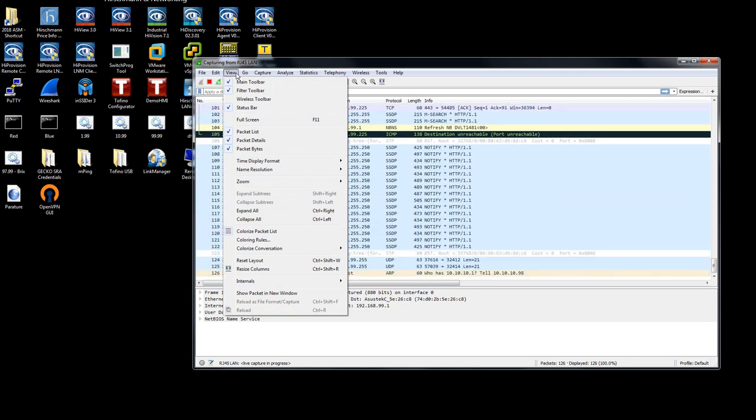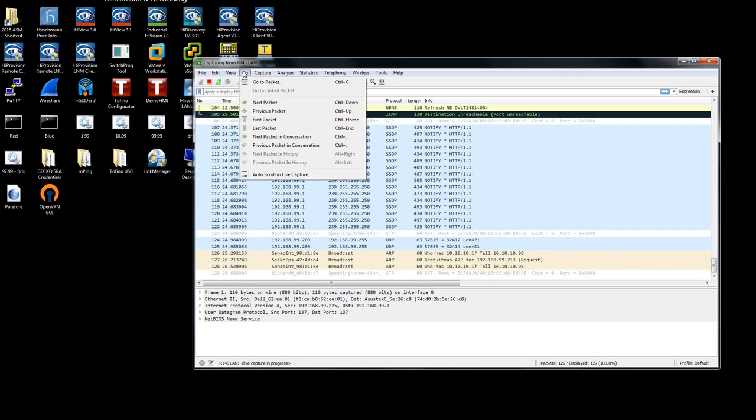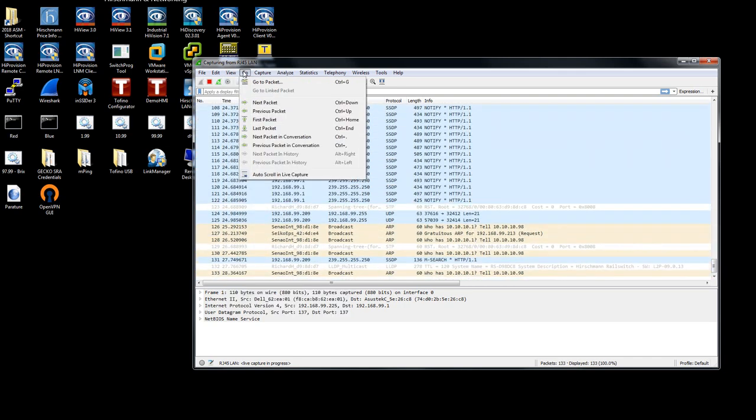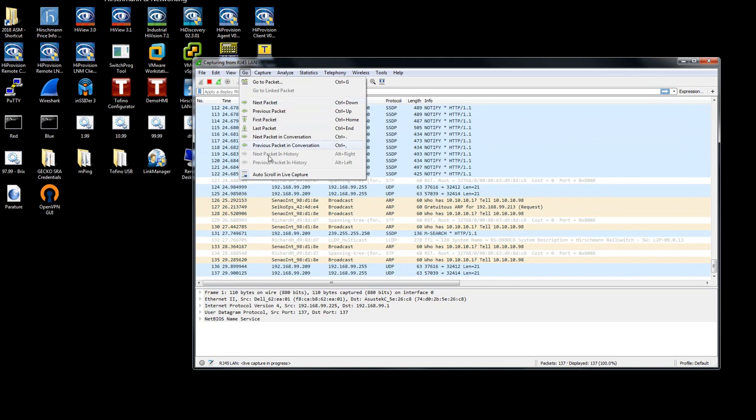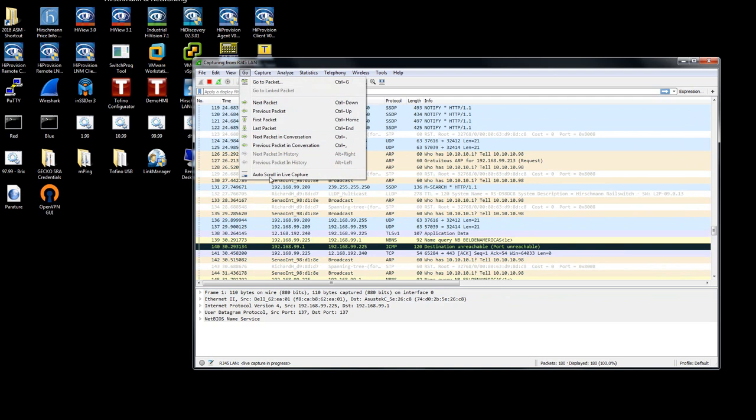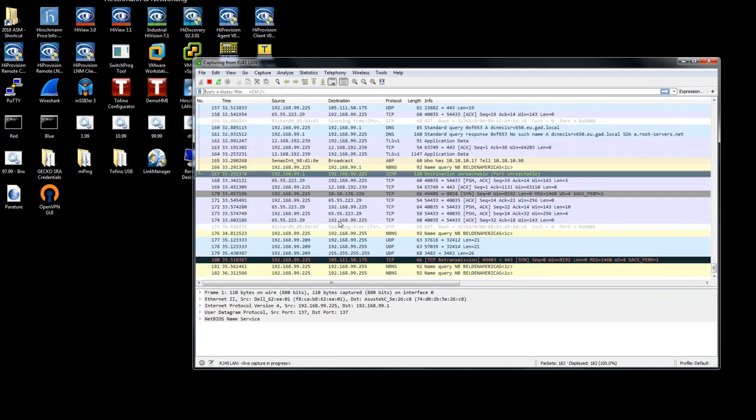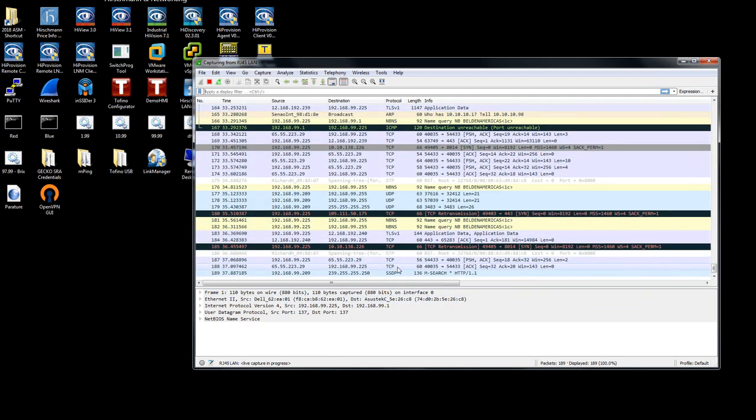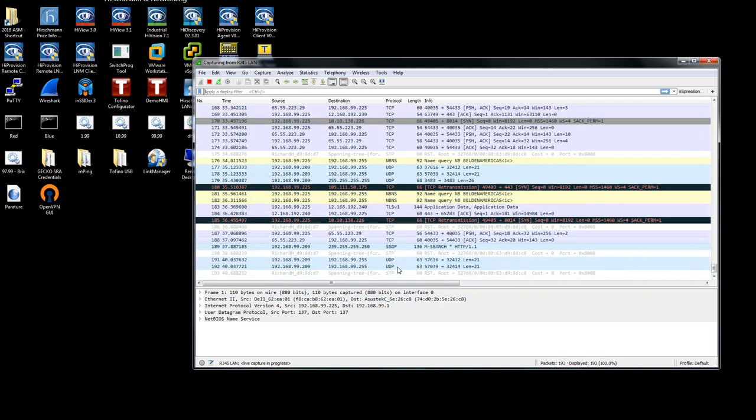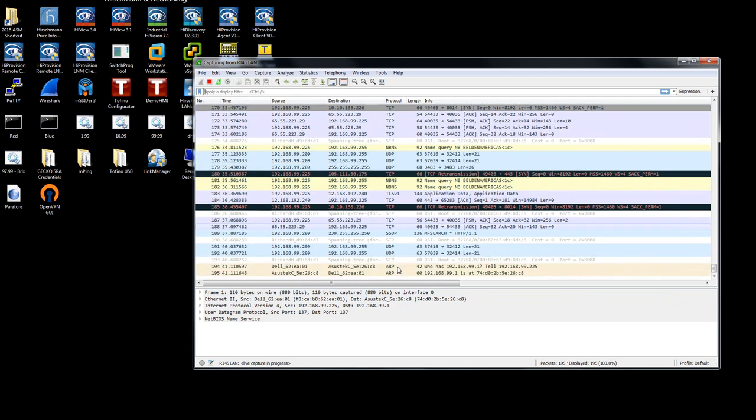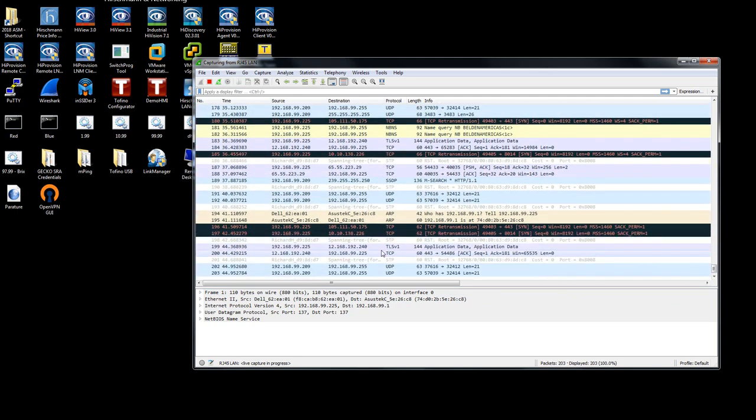You can go to Go and auto-scroll in live capture. I just turned it off, let me turn it back on. It's now scrolling all of the new captures, staying at the bottom of the captures.